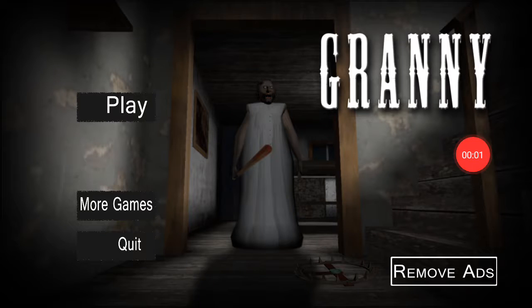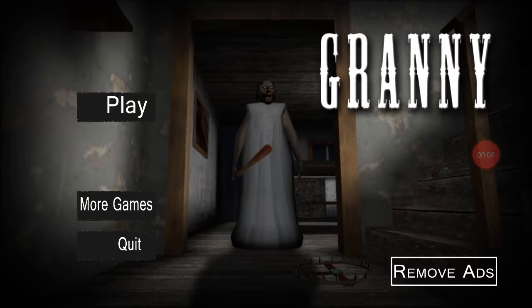It's Samuel, back again with another video, and I promise you guys to, I promise I'll play Granny.